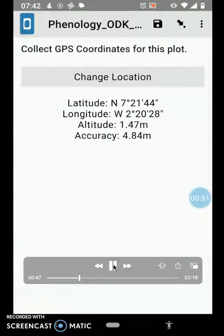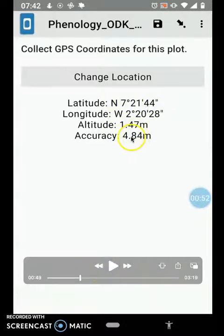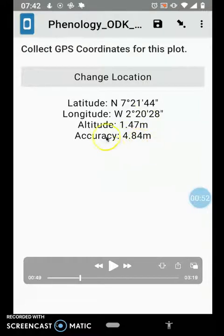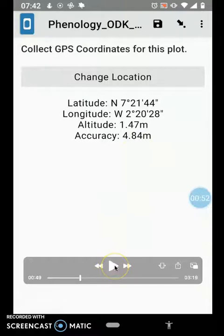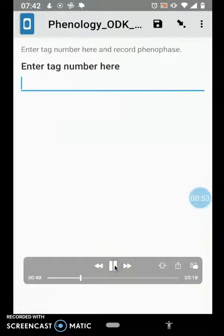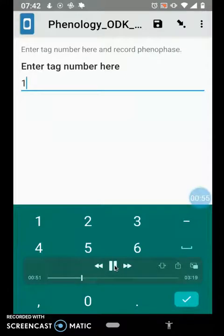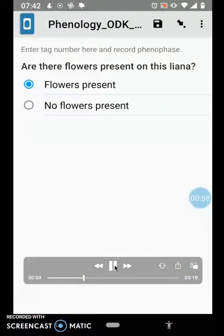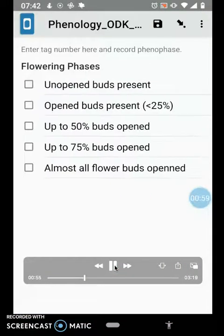The coordinates will be saved as soon as accuracy is below 5 meters. If this is taking too much time, you can also save it yourself at 10 meters or 7 meters depending on your preference, and that should also be fine. Then you can move on to enter the tag number, after which the questions for phenology follow.